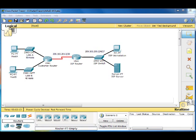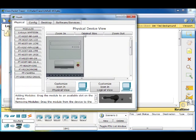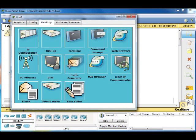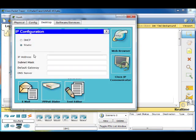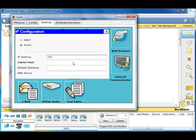And your range is 64. The first thing we need to do is click on host A, and we're going to go to desktop IP configuration static, and we're going to set up the IP address. They would like us to use the last usable address, which is 192.168.1.62.